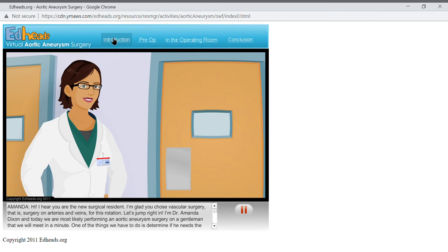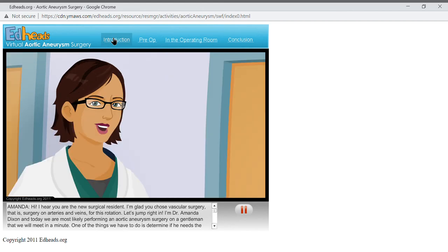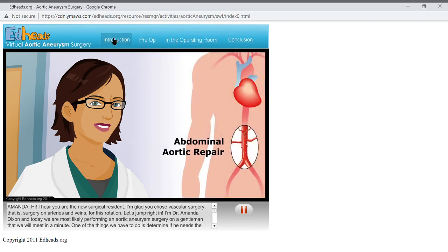One of the things we have to do is determine if he needs surgery. Specifically, we will be determining if our patient needs abdominal aortic repair. Let's do a quick review to make sure you are up to speed, and then we'll look at his test results.